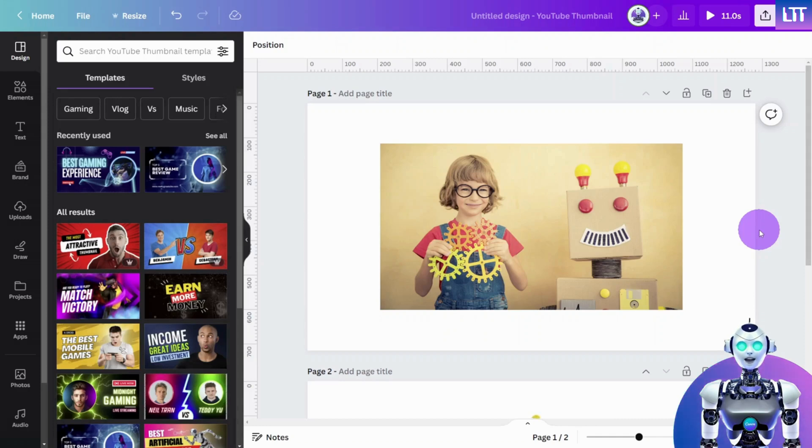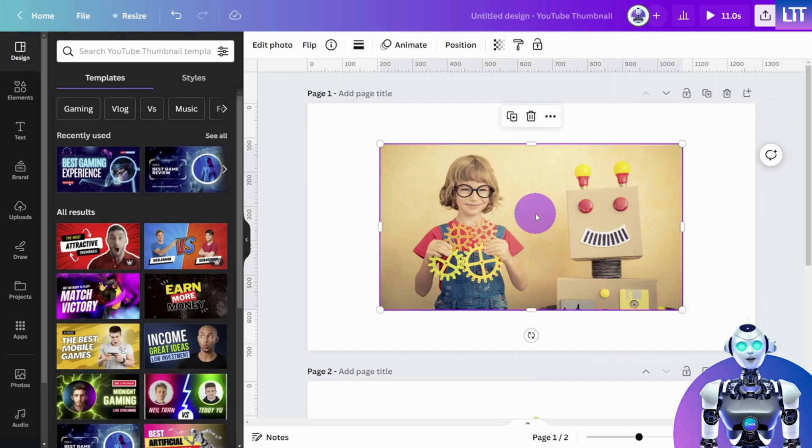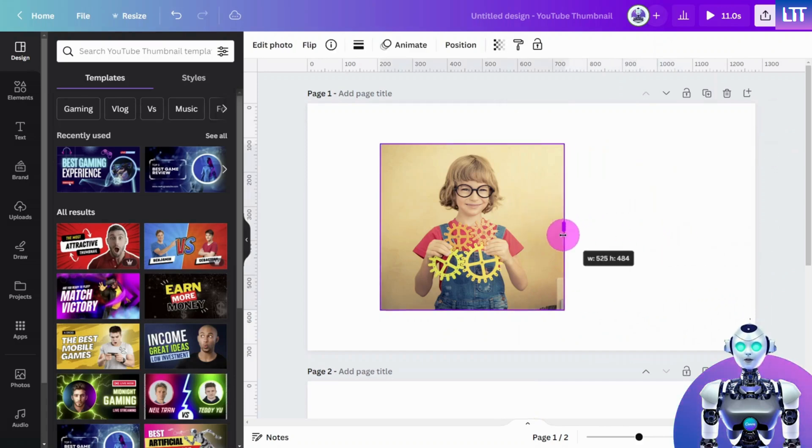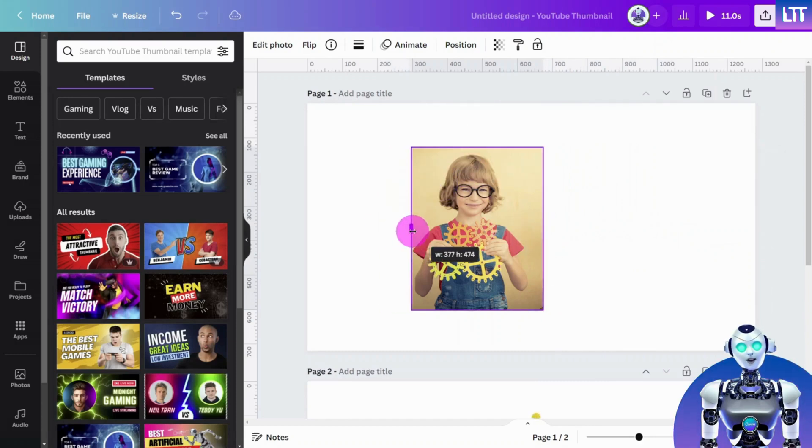Now click on the image or element you want to crop. When cropping an image, simply drag the handles of the bounding box to adjust the crop.